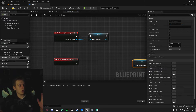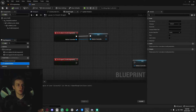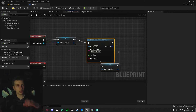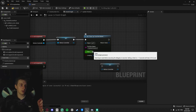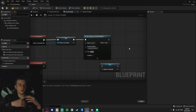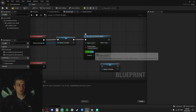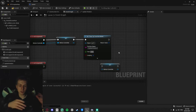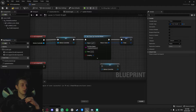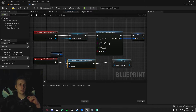Now create a new function and call it Update Rotation. Copy that name because we're going to use Set Timer by Function Name and paste the function name in there. Enable Looping and set the time to something like 0.01 seconds — if your computer struggles you can change it to 0.2, but if you have a higher-end PC keep it at 0.01. Promote the return value to a variable and call it Timer. On the On Dropped side, grab that Timer variable and use Clear and Invalidate Timer by Handle, then plug that in.